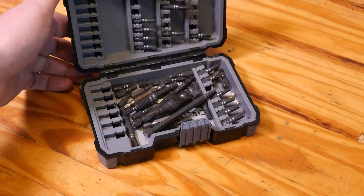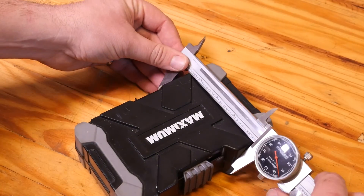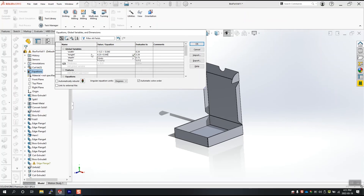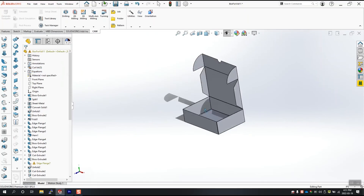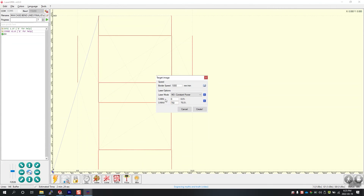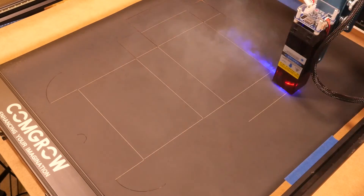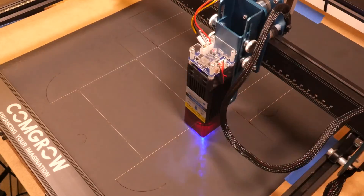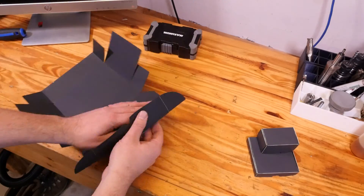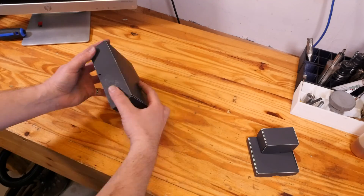Let's make one more. This driver bit box measures 6.3 inches wide, 4.25 inches tall, and 1.77 inches deep. Using the global variables in SOLIDWORKS, we generate another box and export another flat pattern. We set our files up in Laser Gerbil — and this is a big one. Let's send it to the laser to see how we do. Let's bend this up and see how it fits. And again, it seems to have worked.